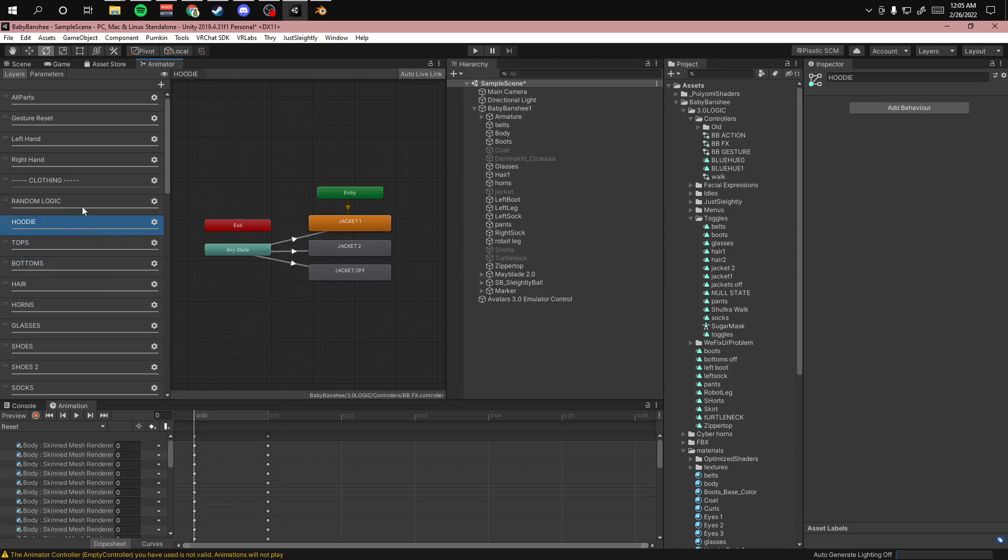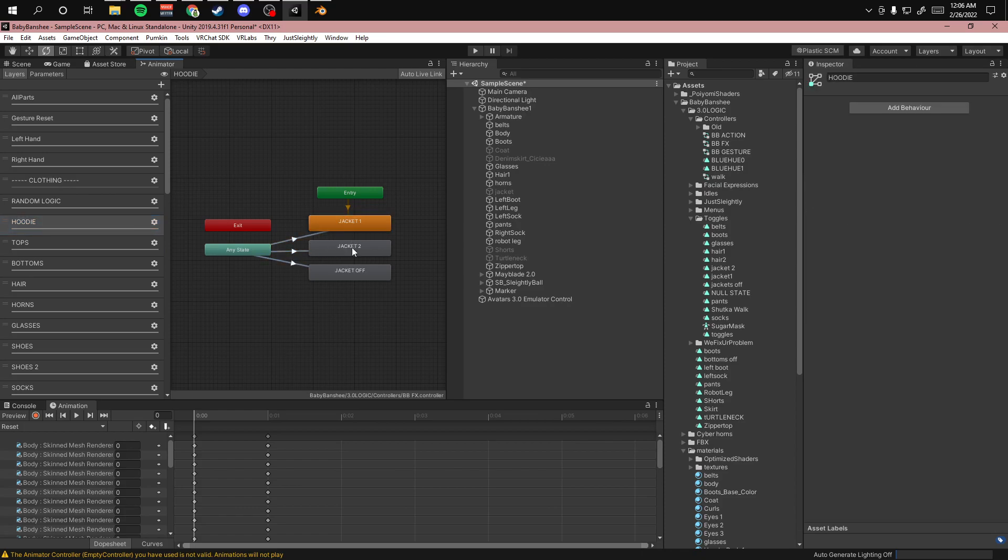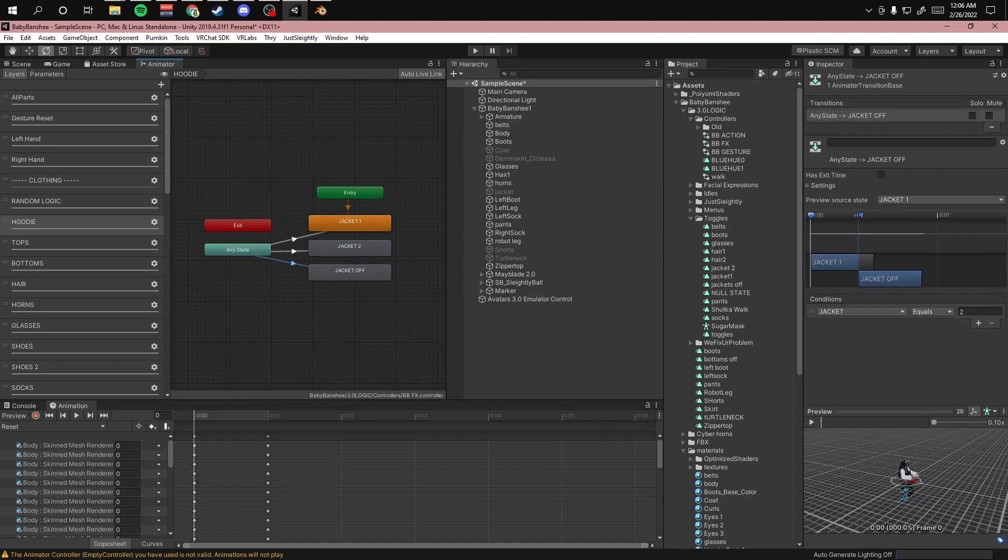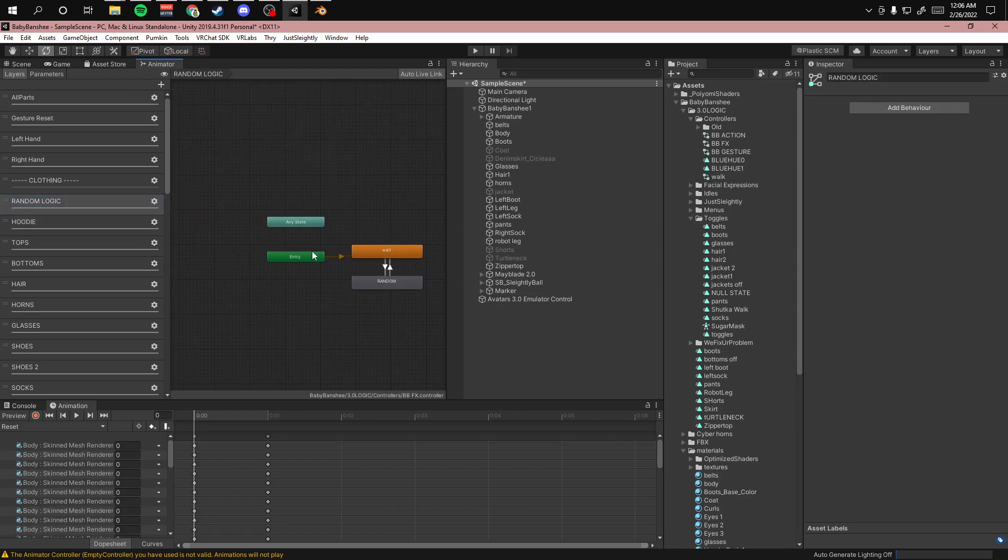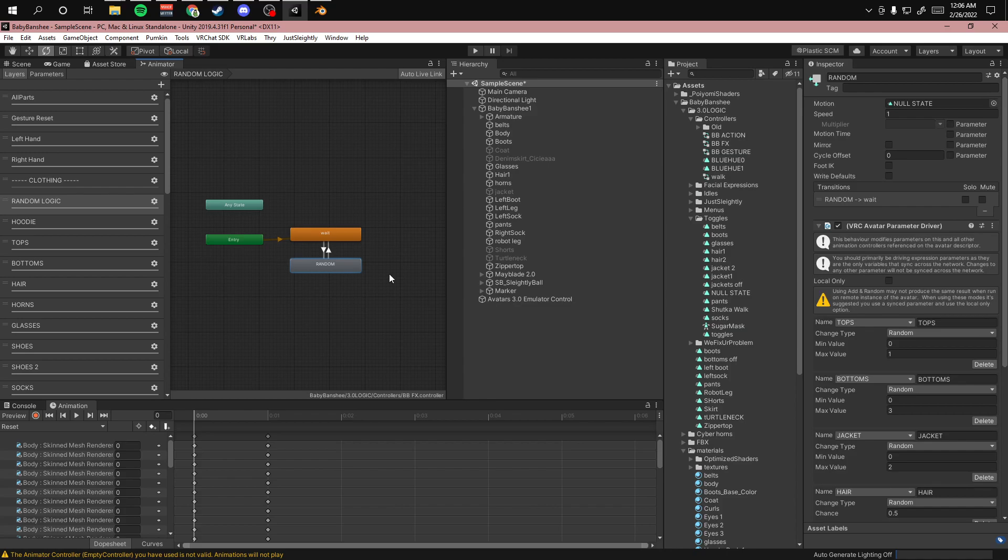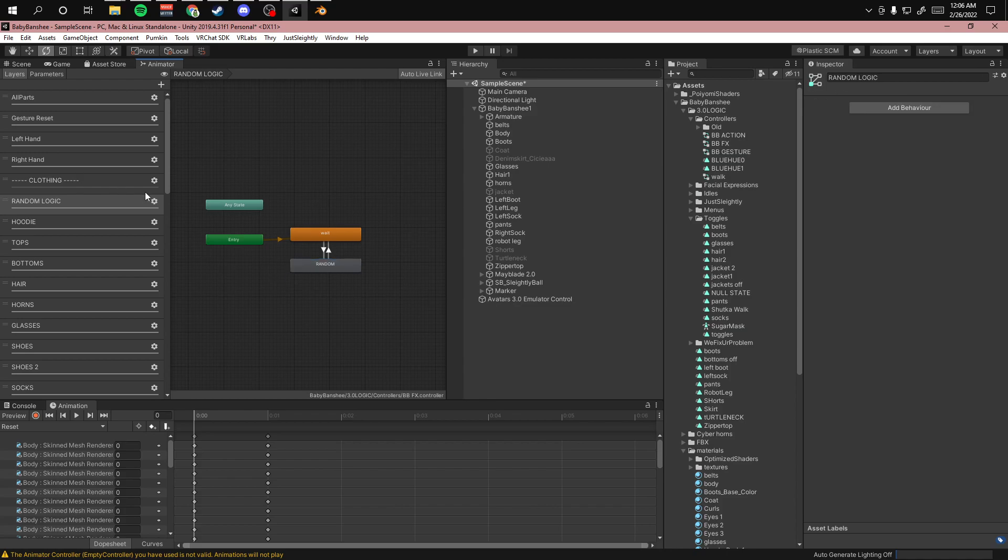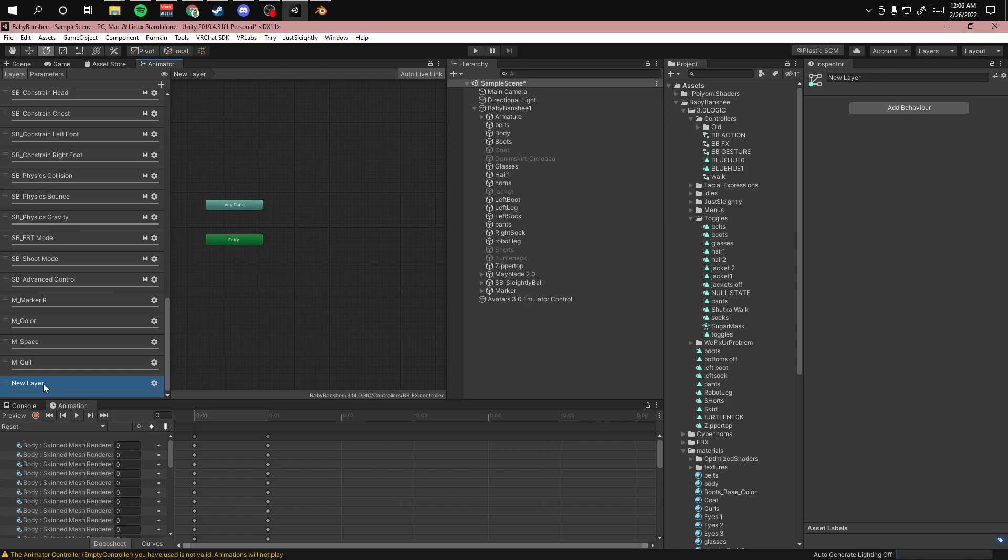So basically I have my different integer values here. I have my animations. So obviously this one is zero, this one's one, and two. So the way I have it set up is I have a null state and then a random layer. But I'm going to add a new layer here and show you how to do this.